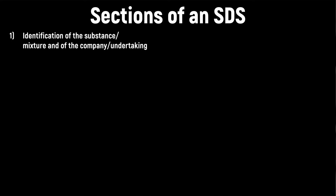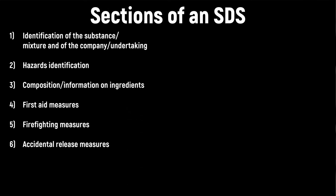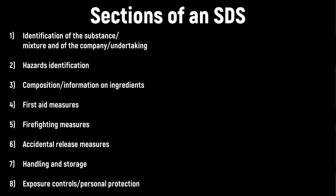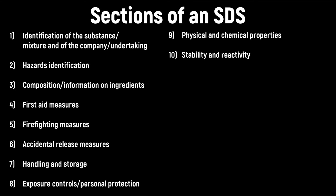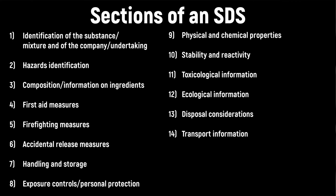These include identification of the substance or mixture and the company slash undertaking, hazards identification, composition slash information on the ingredients, first aid measures, firefighting measures, accidental release measures, handling and storage, exposure controls slash personal protection, physical and chemical properties, stability and reactivity, toxicological information, ecological information, disposal considerations, transport information, regulatory information and any other information that is pertinent and needs to be included.